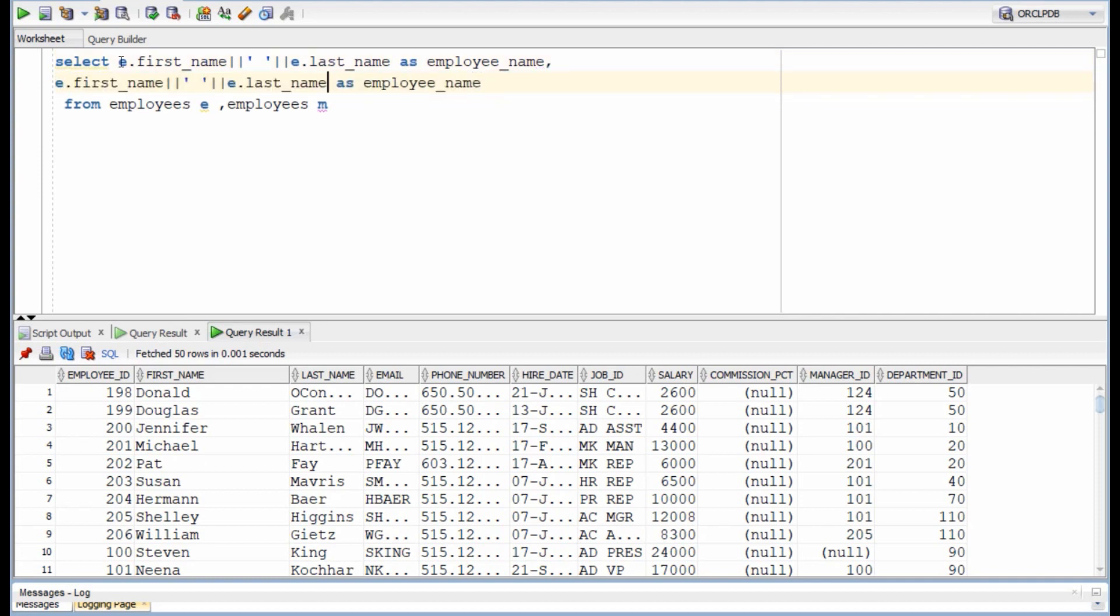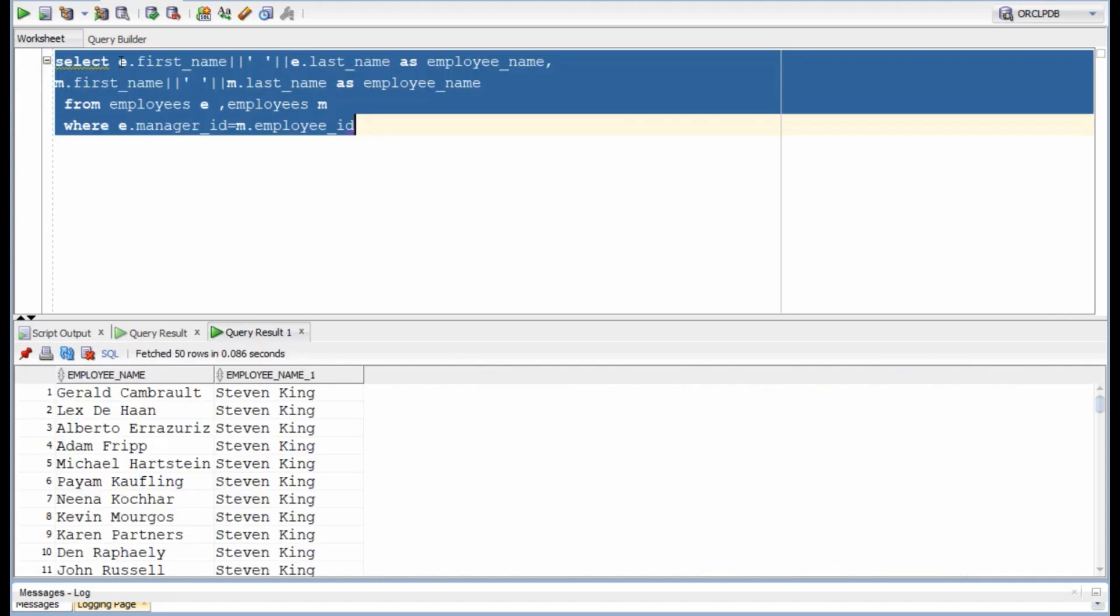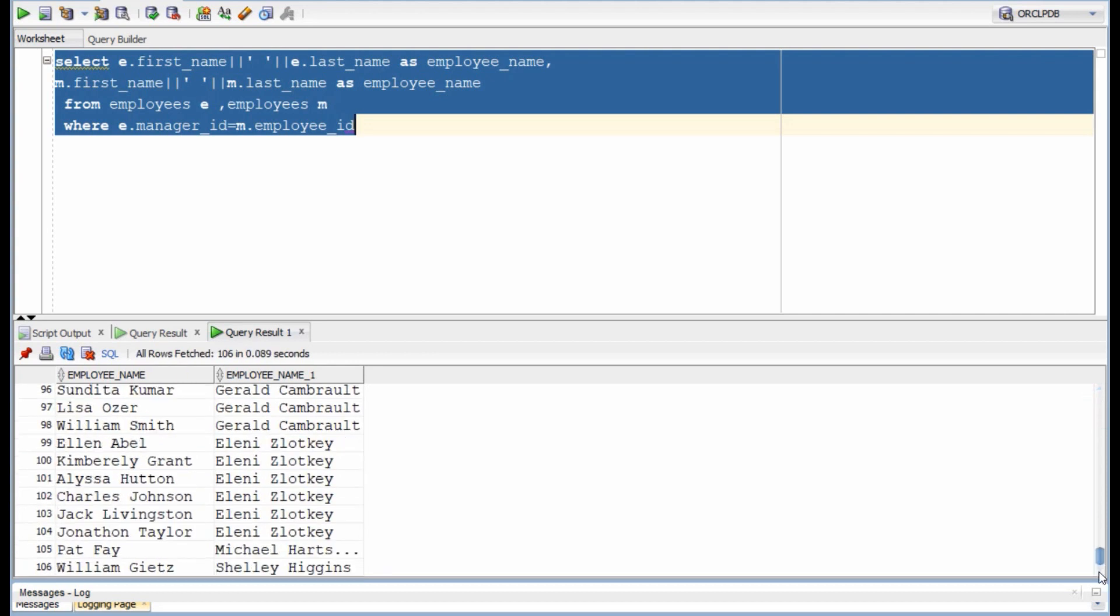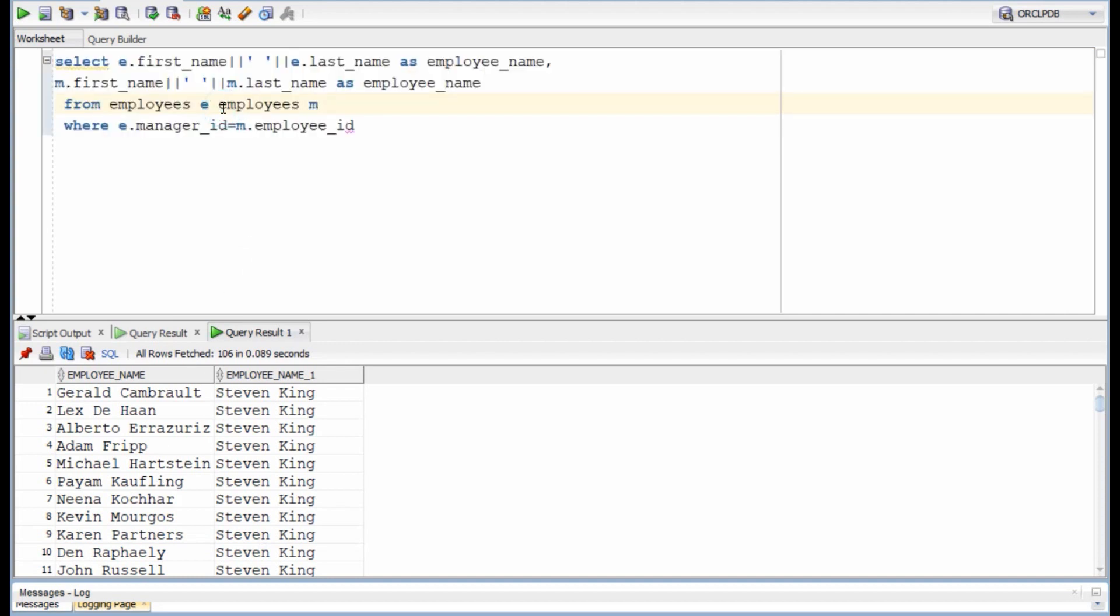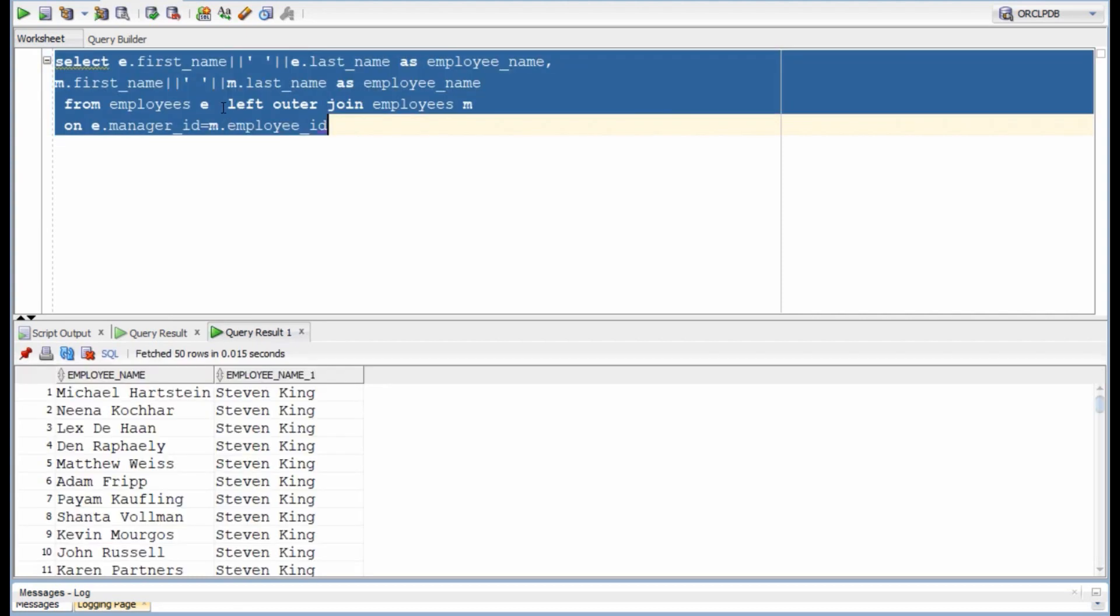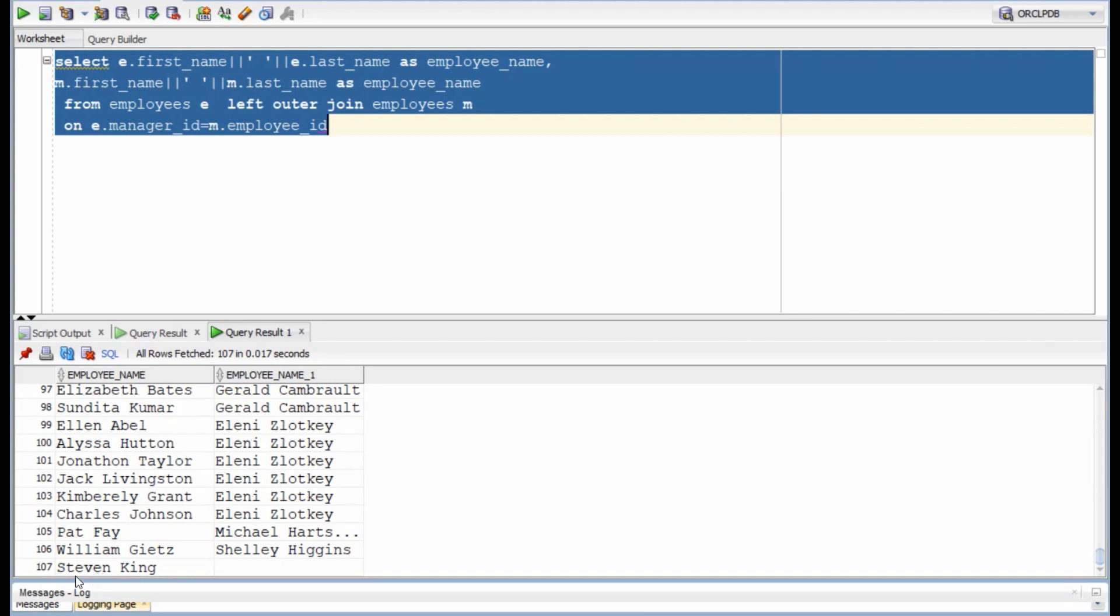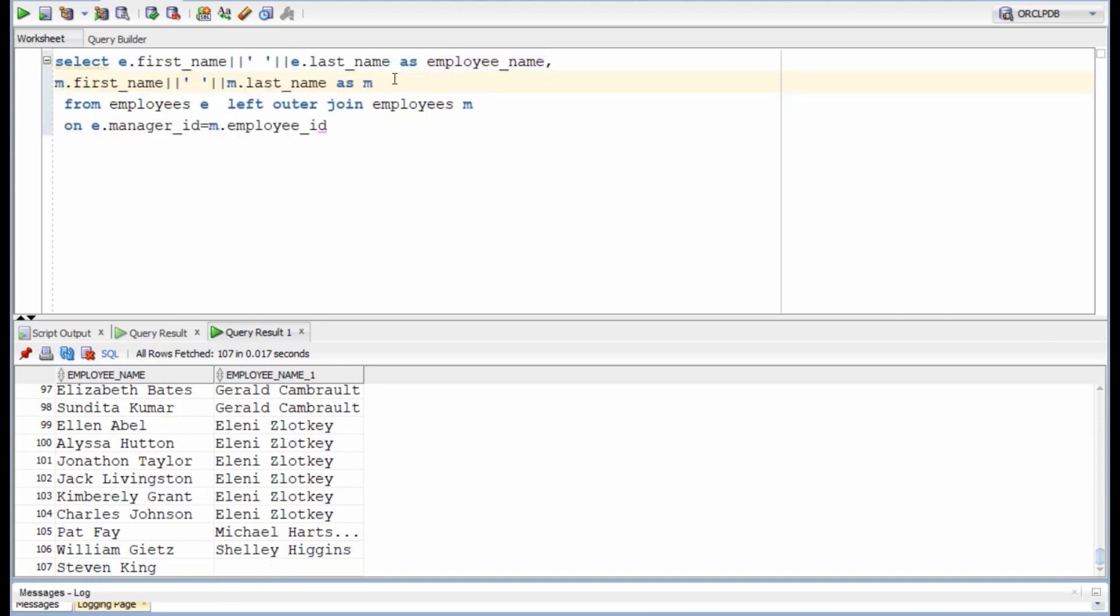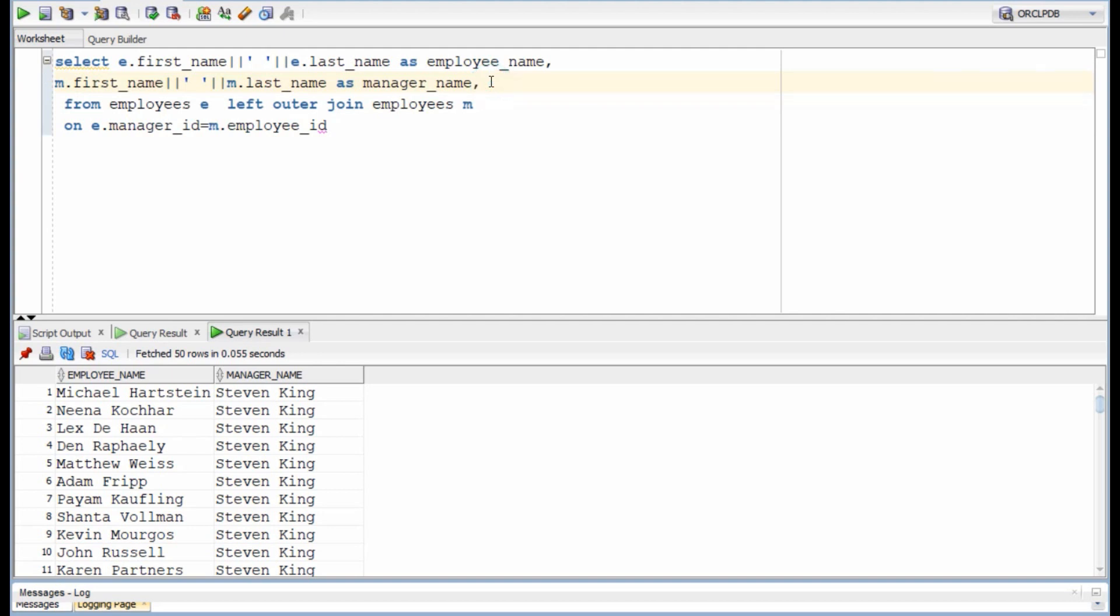And we will use the concatenated name from M as the manager's name because we are joining the manager ID of the first table with the employee ID of the second table. So the second table is providing the employee details of the manager. Now we see details of 106 employees here but our original table has 107 employees. This is because Steven does not have a manager and since we are using inner join, his record is getting dropped. So instead we will have to use left outer join and then we will get our 107 rows.